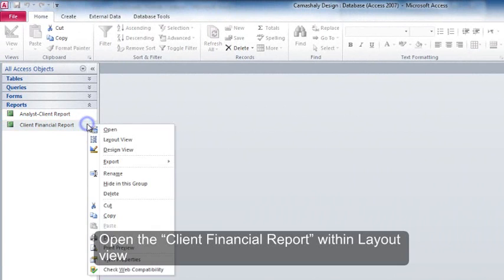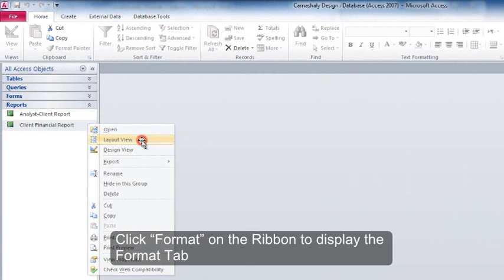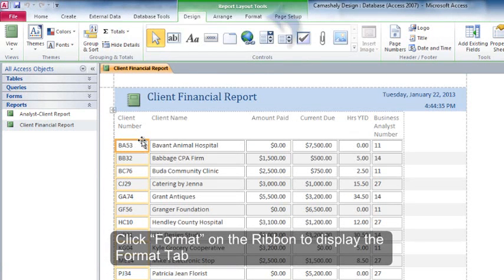Open the Client Financial Report within Layout View. Click Format on the ribbon to display the Format tab.